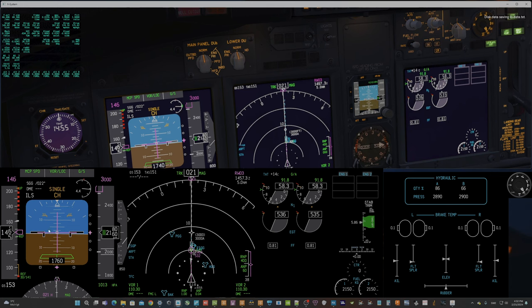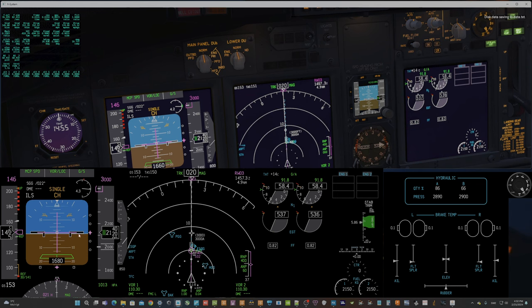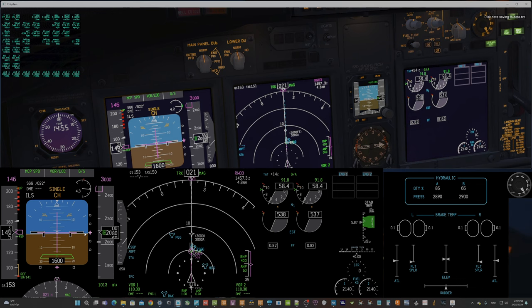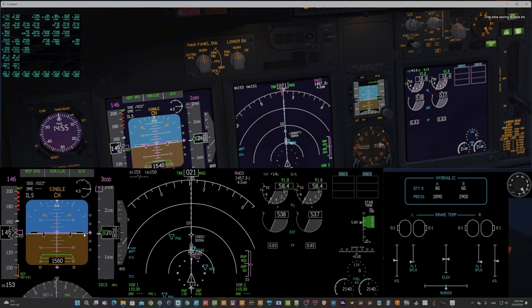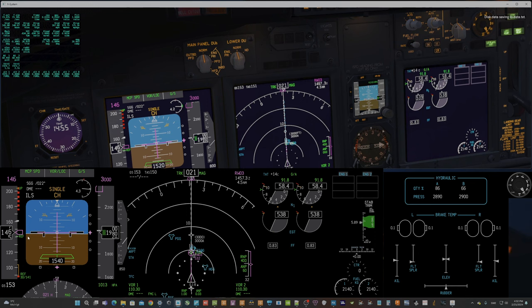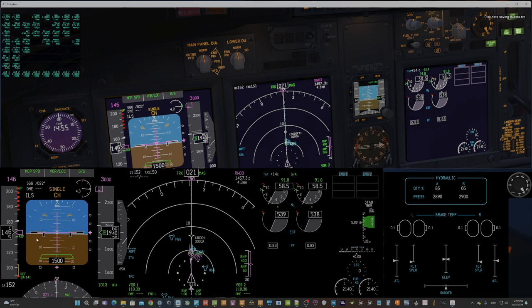And we can see that it swings a tiny tiny bit at now 2,000 feet. So now it's turning to the right, and you can see here on the PFD it's turning to the right and now it's turning to the left.